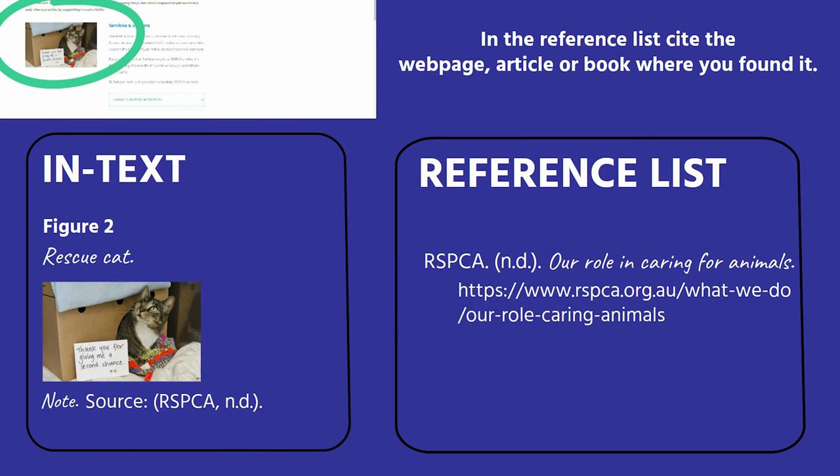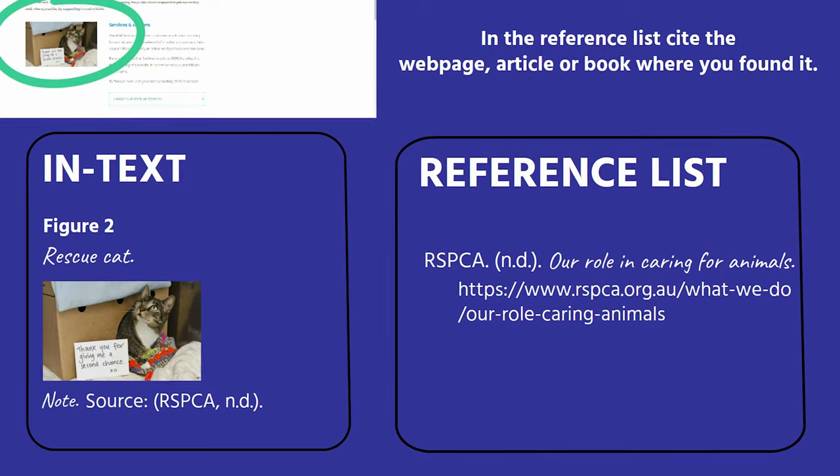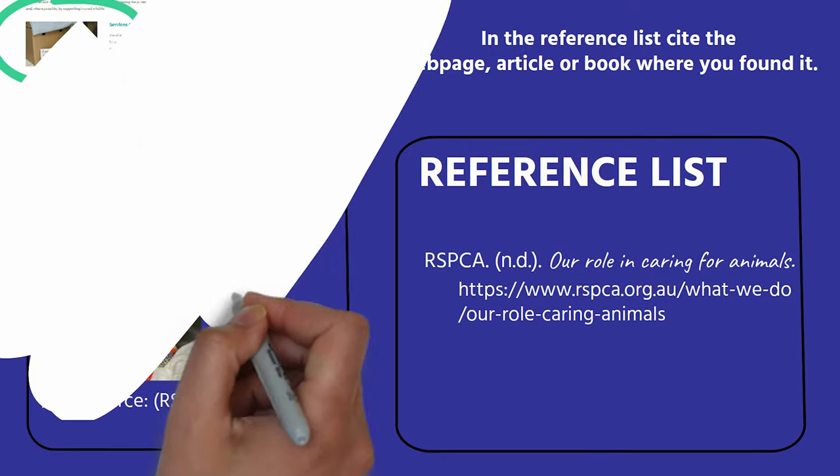And as always, contact the library to learn more.